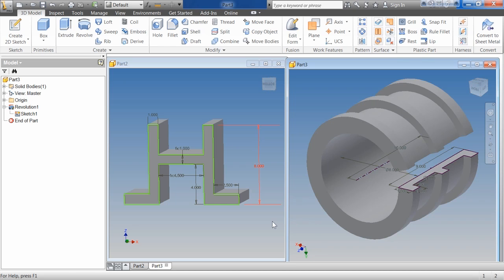These are not the only base features you can use, but these two are going to be 99.9% of all the parts you create — you're going to have some kind of extrude or revolve base feature. There are times when you might use a loft or sweep as your base feature, but most of your designs are going to start out with either an extrude or revolve.